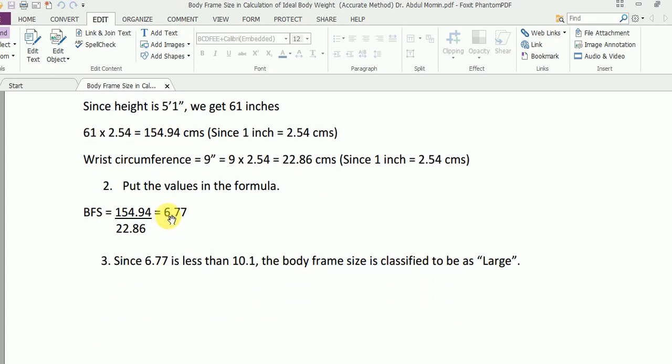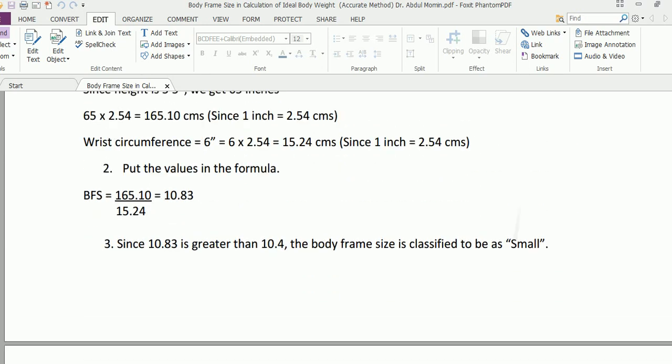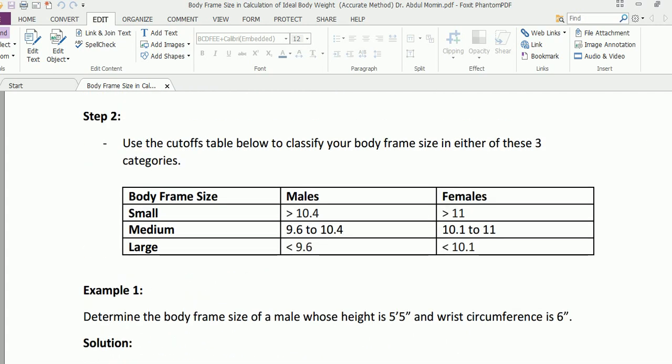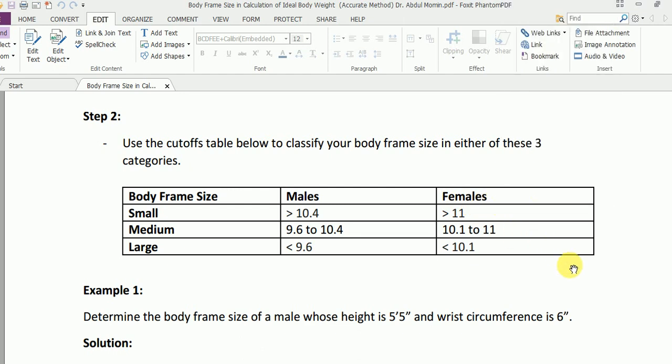Since 6.77 is less than 10.1, the body frame size is classified to be large for the female. Where is this 10.1 coming from? Again from the table. Now since we are dealing with a female, we have to watch out for the value in this particular column.